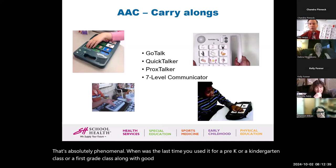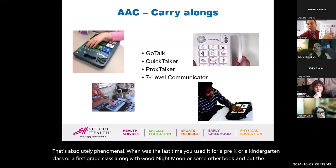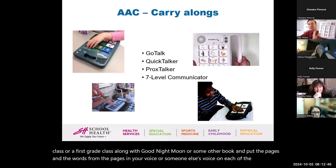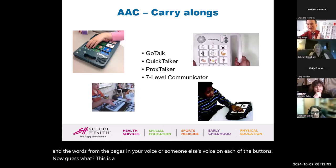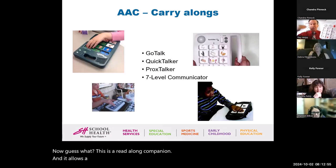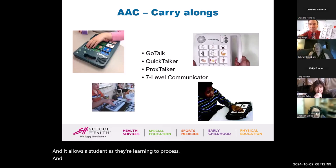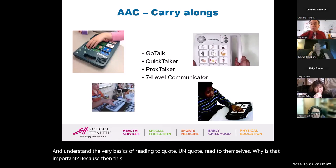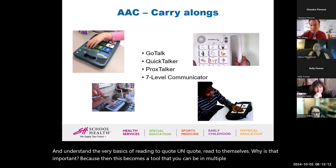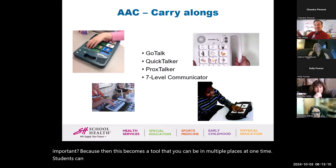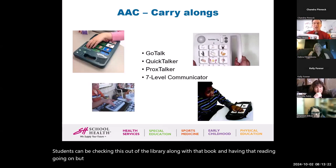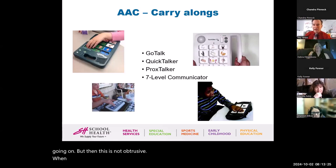When was the last time you used it for a pre-K, kindergarten, or first grade class, along with Goodnight Moon or some other book — put the pages and words from the book in your voice on each of the buttons? Now this becomes a read-along companion, allowing a student, as they're learning to process the basics of reading, to quote-unquote read to themselves. This becomes a tool that can be in multiple places at one time — students can check it out at the library along with the book.